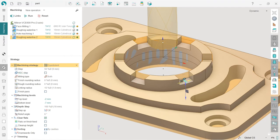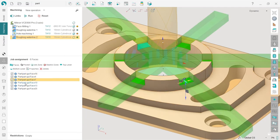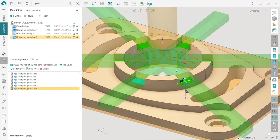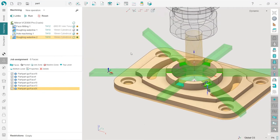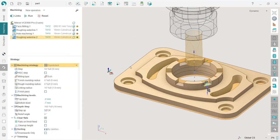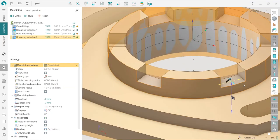That's it. And now if I go to the job assignment, I can see that all these surfaces which were selected are now in the job assignment, which is what I need.